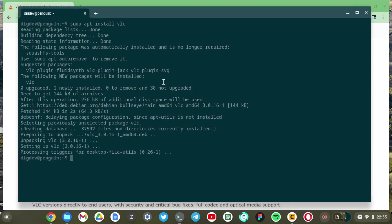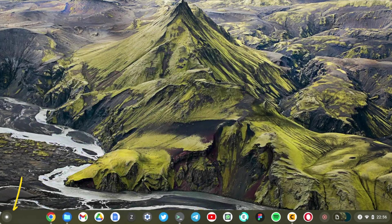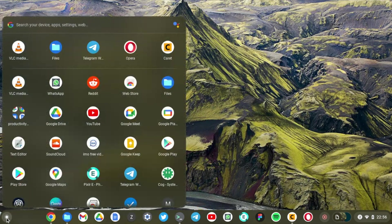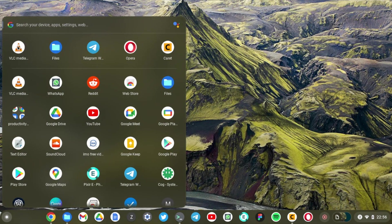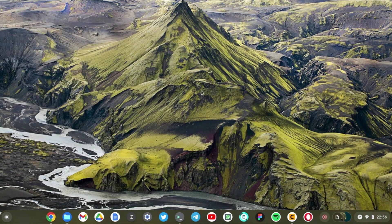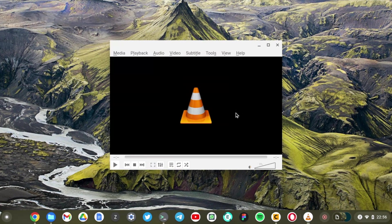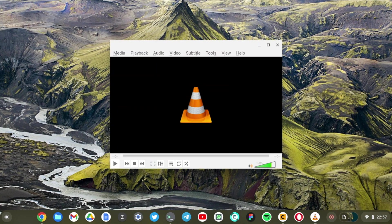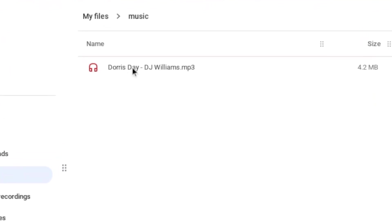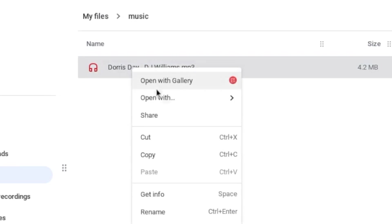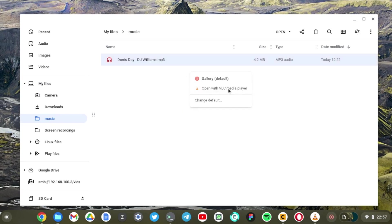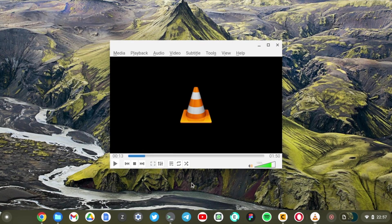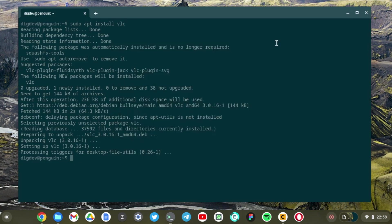So now it is installing VLC. All right now VLC is already installed and we can access VLC by simply going to the app launcher and either search for VLC but it's just right here. I'm just going to click on it and VLC is right here. All right so I'm just going to test it out. I'm just going to search for any music file and just play. So there is Doris Day. Right click on it. Open with and then select open with VLC player. All right sounds good.